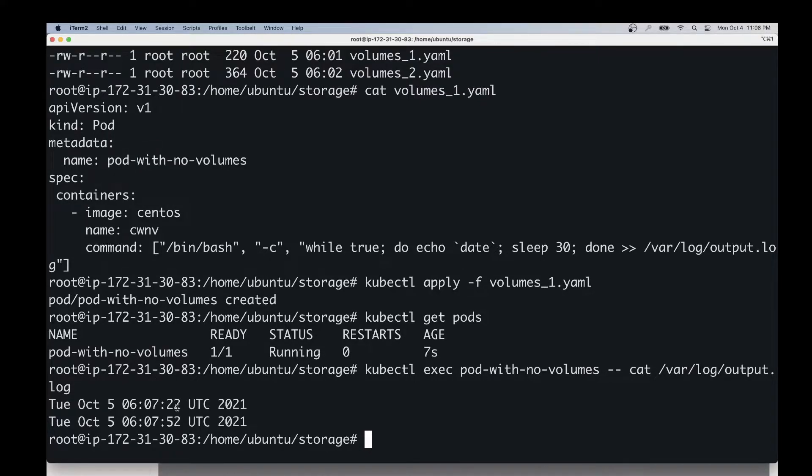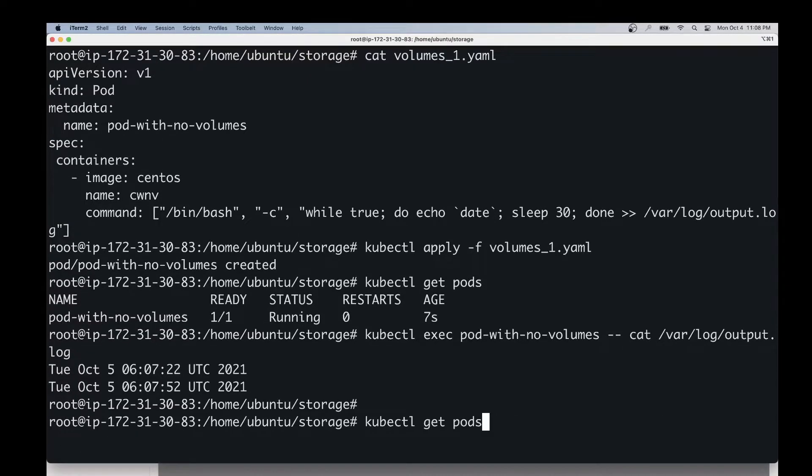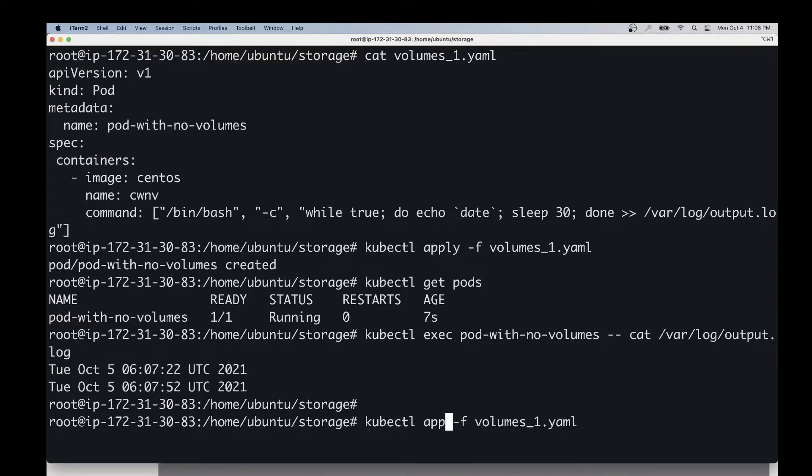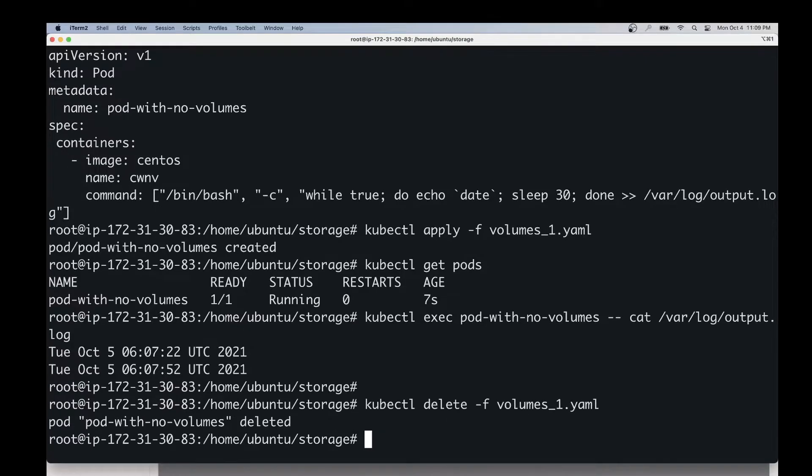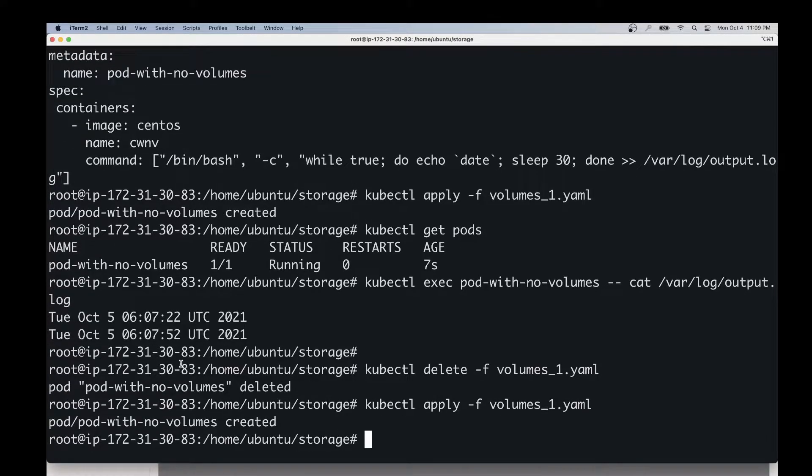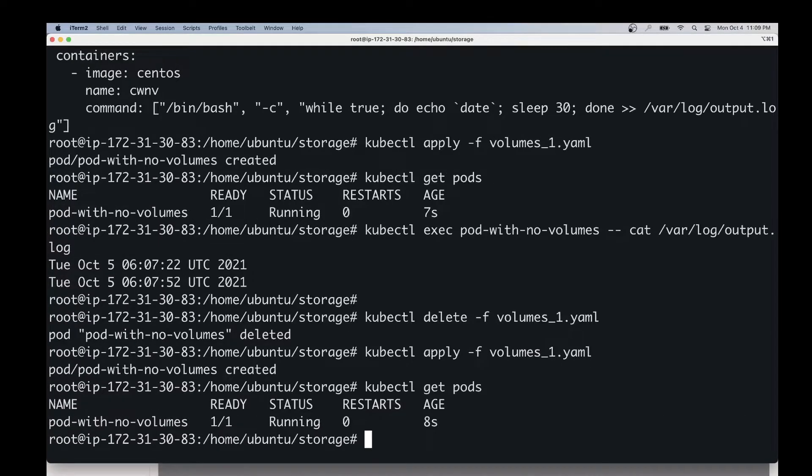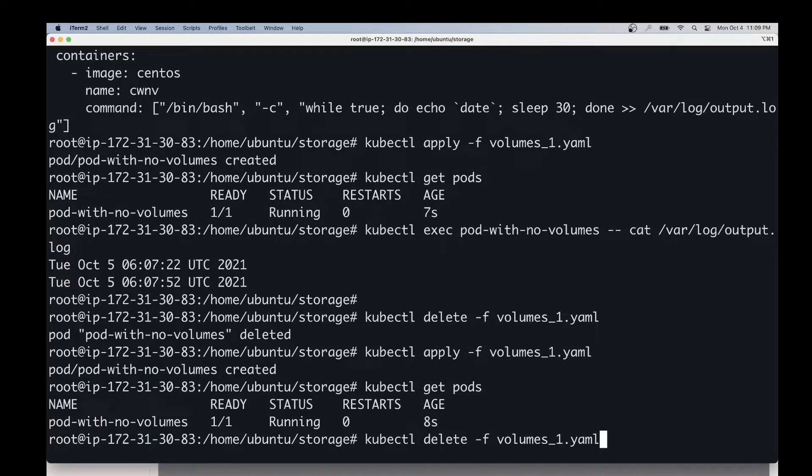Now we'll destroy this pod and we'll recreate the same pod and check the content of the log file again, just to see the difference. So the pod has been deleted. Let's recreate the pod using the same command. The pod is being recreated. Let's check the status quickly.